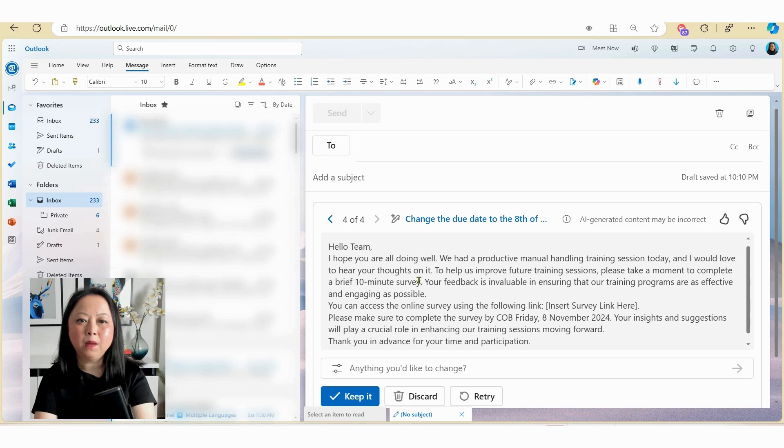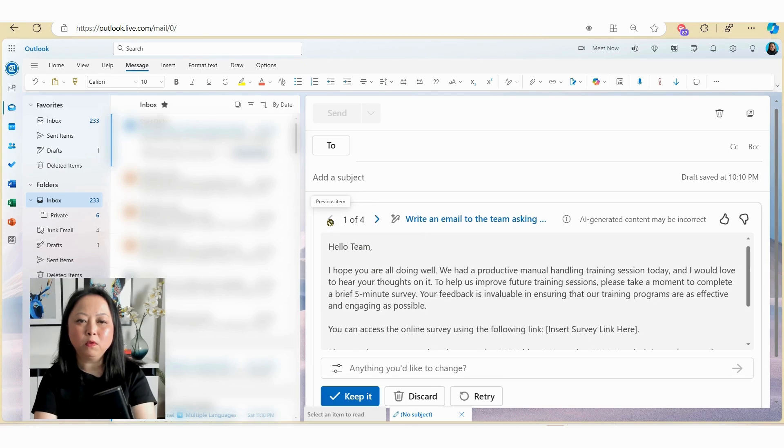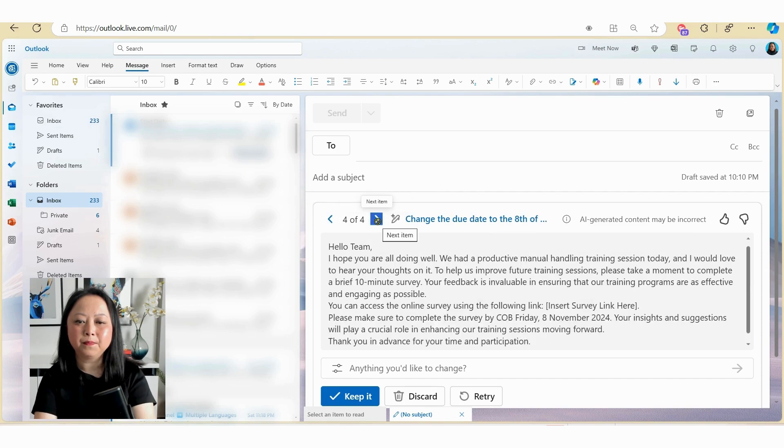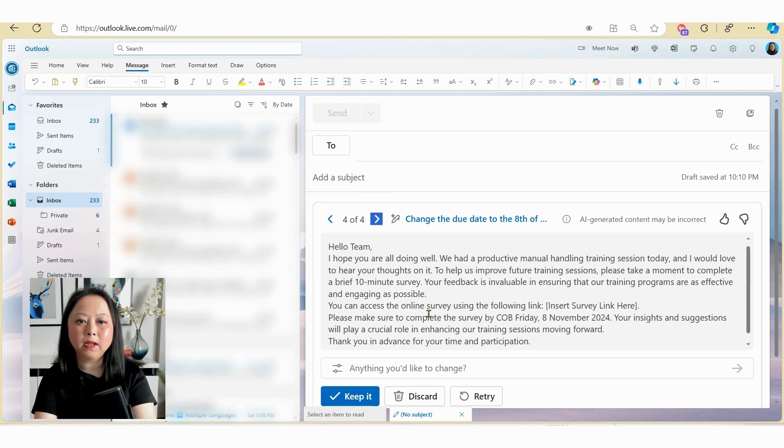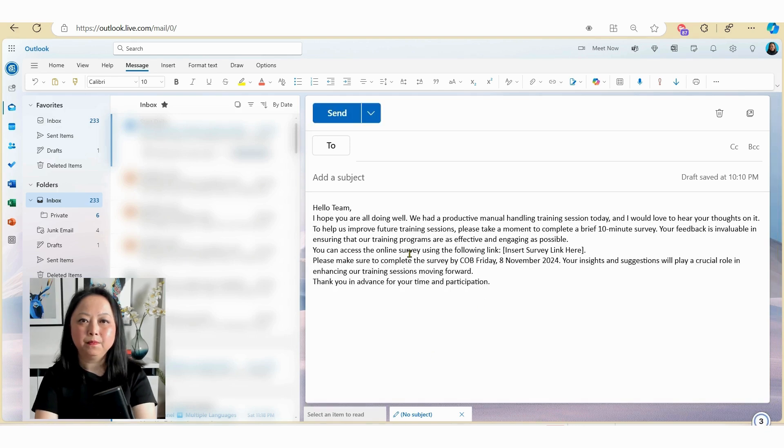And here you can see Copilot has redrafted a new email. Now at any time you can go back through the previous versions. So if I click on the arrow button here, you can scroll through multiple versions that's been created by Copilot.